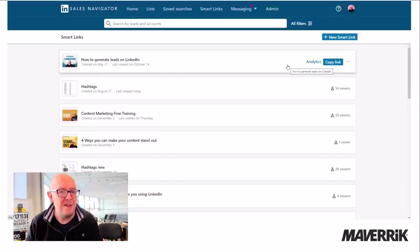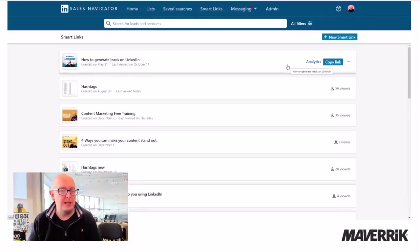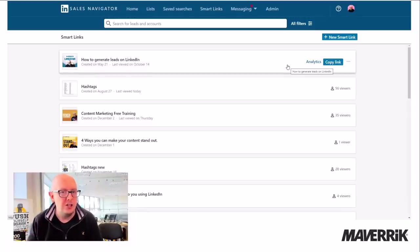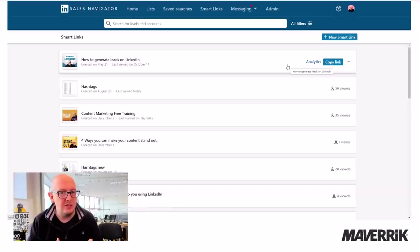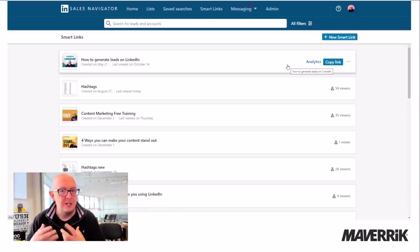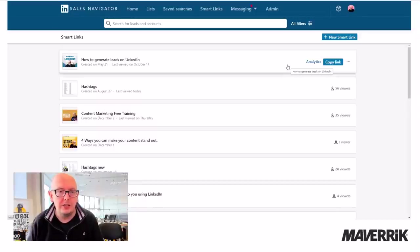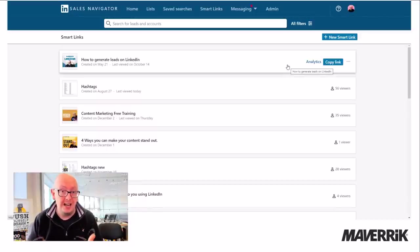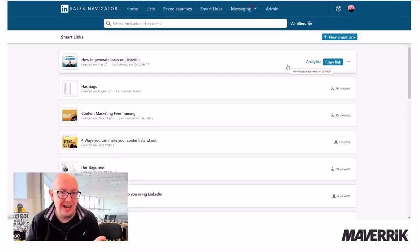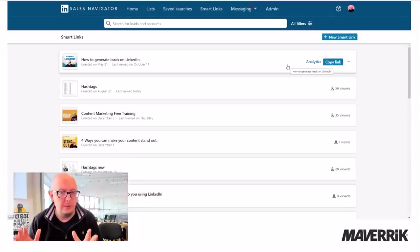So I never, ever cold pitch somebody. And I never pitch somebody who's not interested. I use a seven step nurturing process to bring them to the boil, for want of a word, so that we can have a meaningful conversation where they know they need help and I know I can help them. It's very simple.